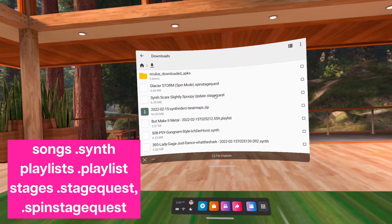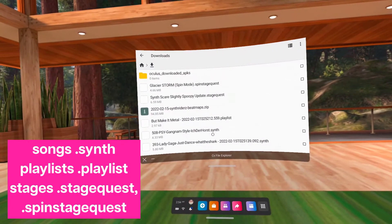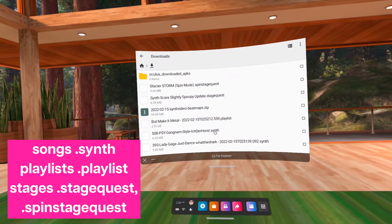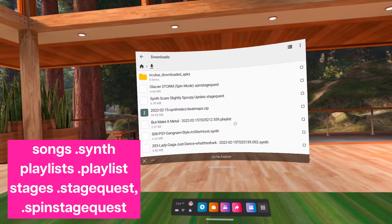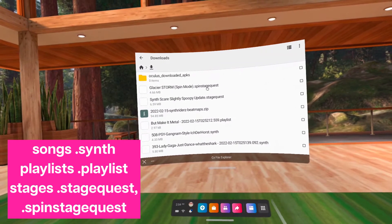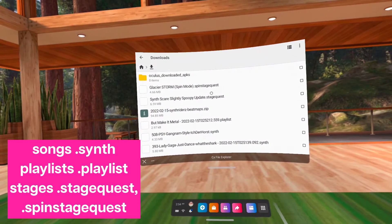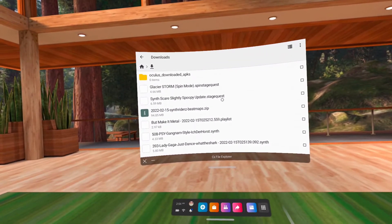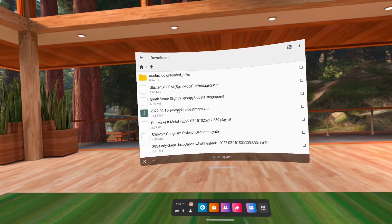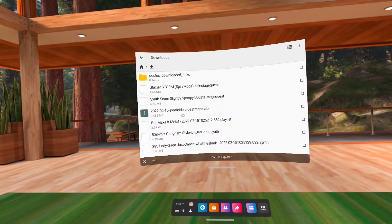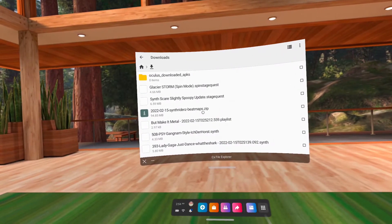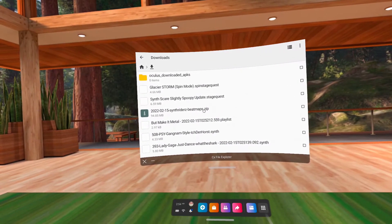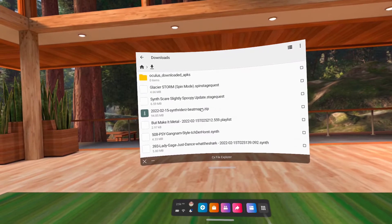Custom songs end in .synth, playlists end in .playlist, and stages end in .stagequest and .spin. Zip files downloaded from synthwriters.com contain songs that must be extracted.